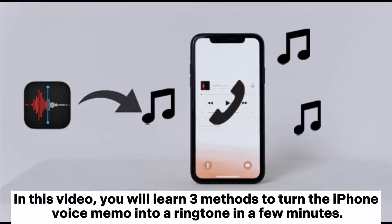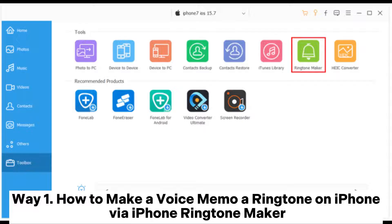In this video, you will learn 3 methods to turn the iPhone voice memo into a ringtone in a few minutes.